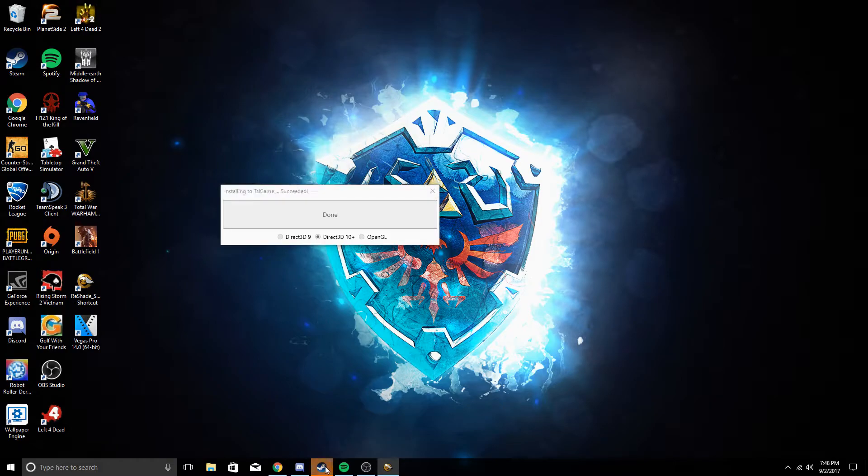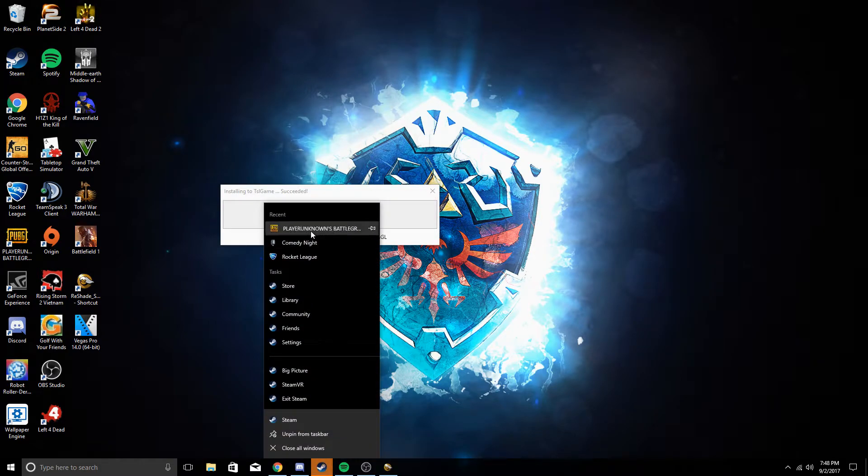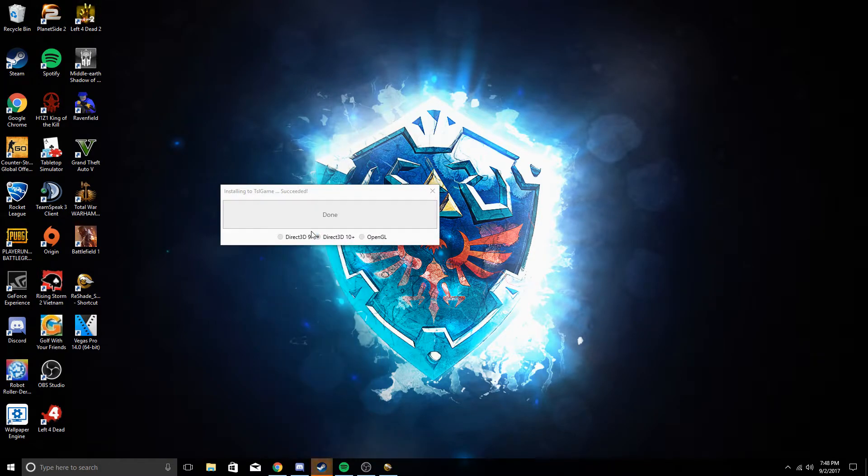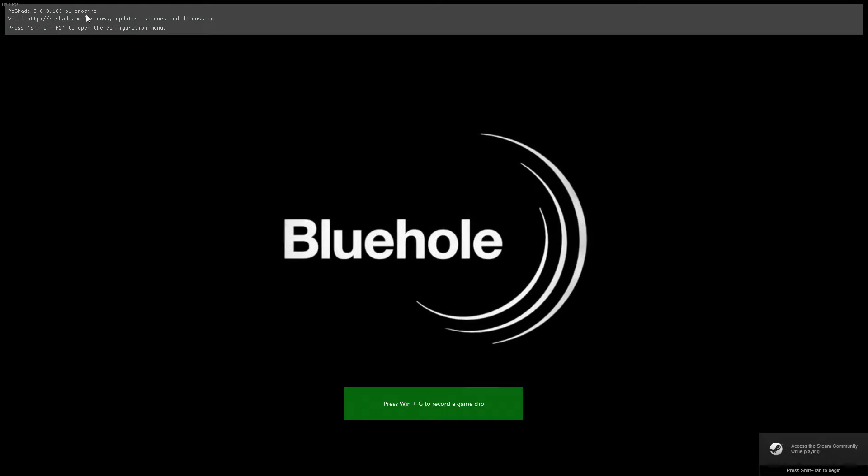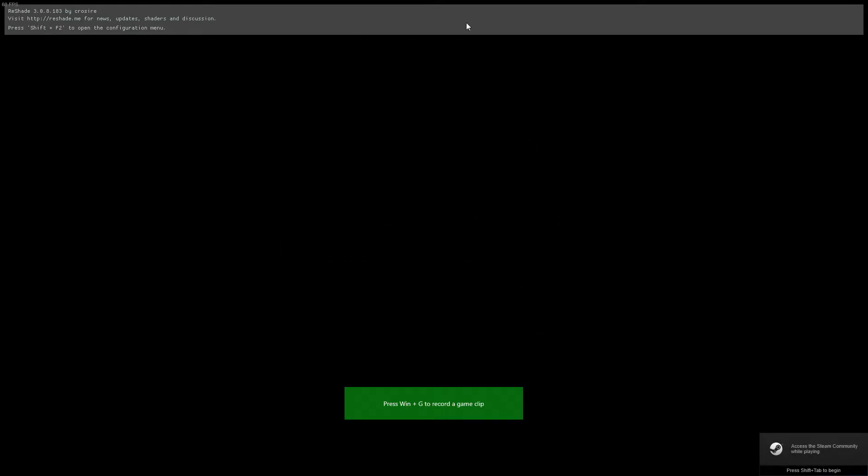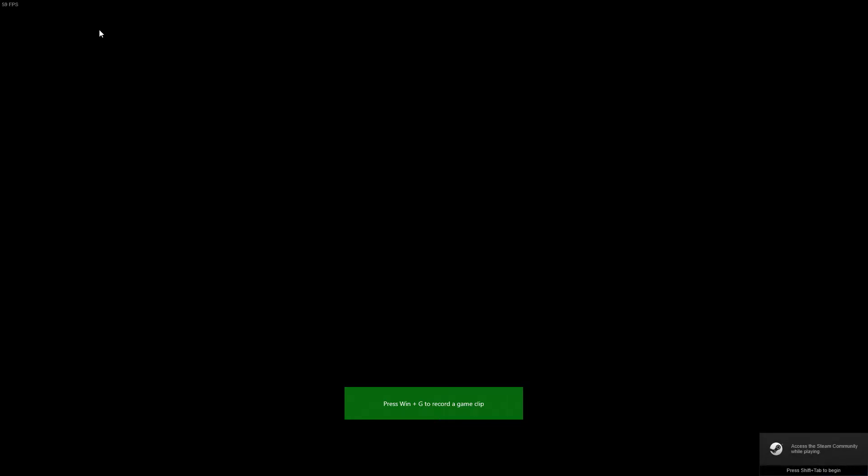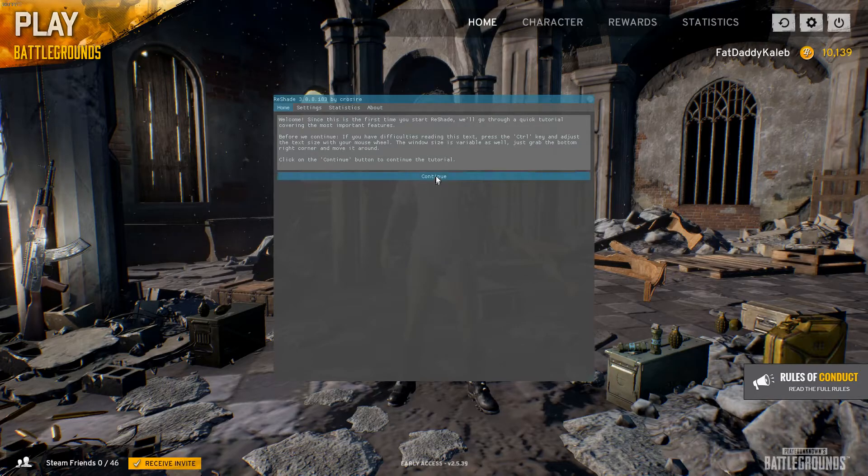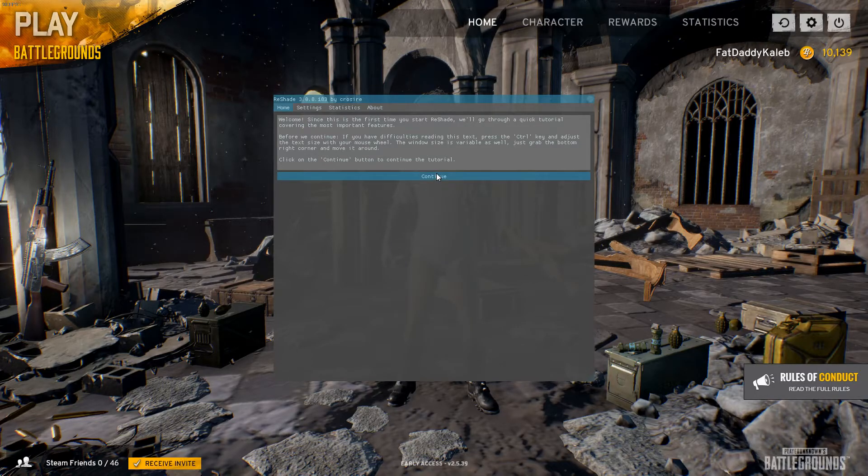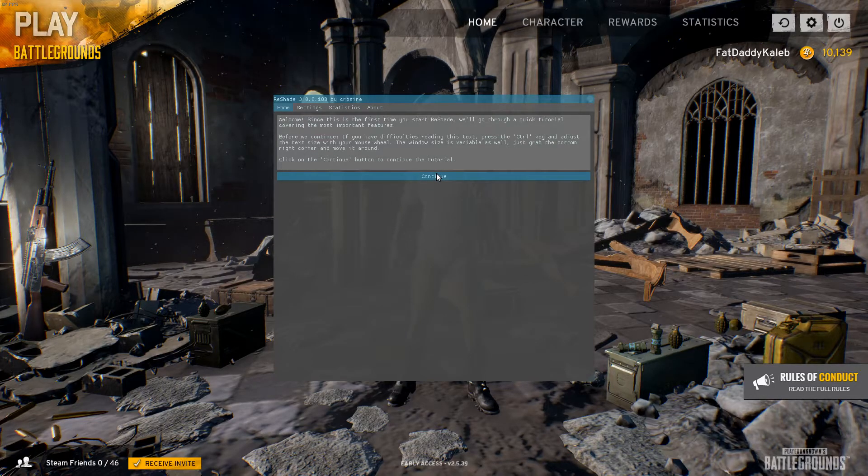Then you can go ahead and launch your PlayerUnknown Battlegrounds. When you launch the game, this little pop up will show up on the top here. It gives you a new shortcut to use the software as you're playing the game.